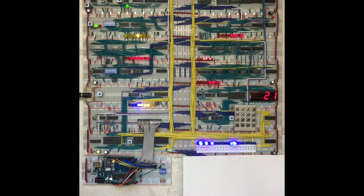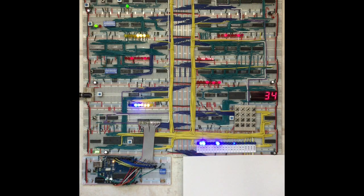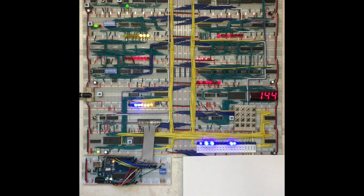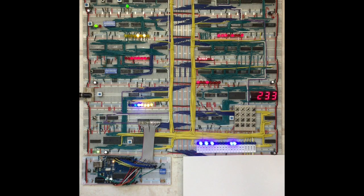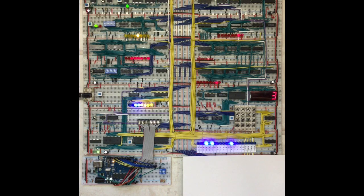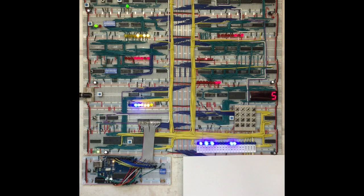This video demonstrates the features that my extension module to Ben Eder's breadboard computer provides. First off, it's the capability of saving and loading programs from the computer's RAM to EEPROM and restoring them later.